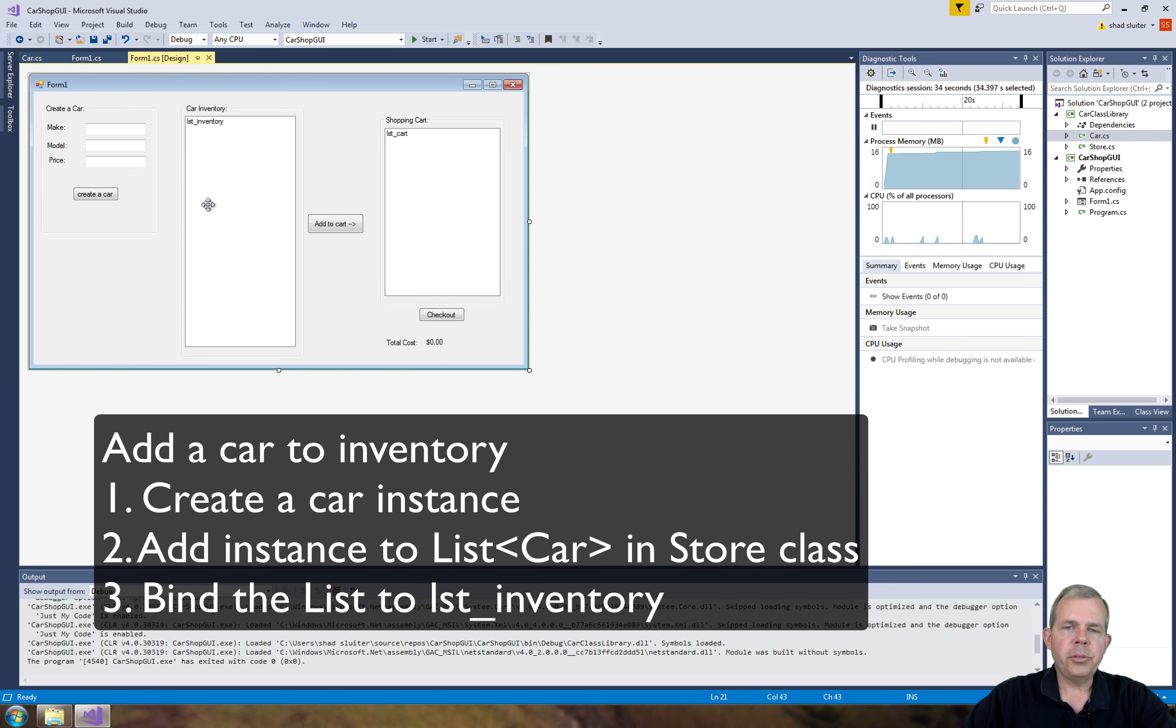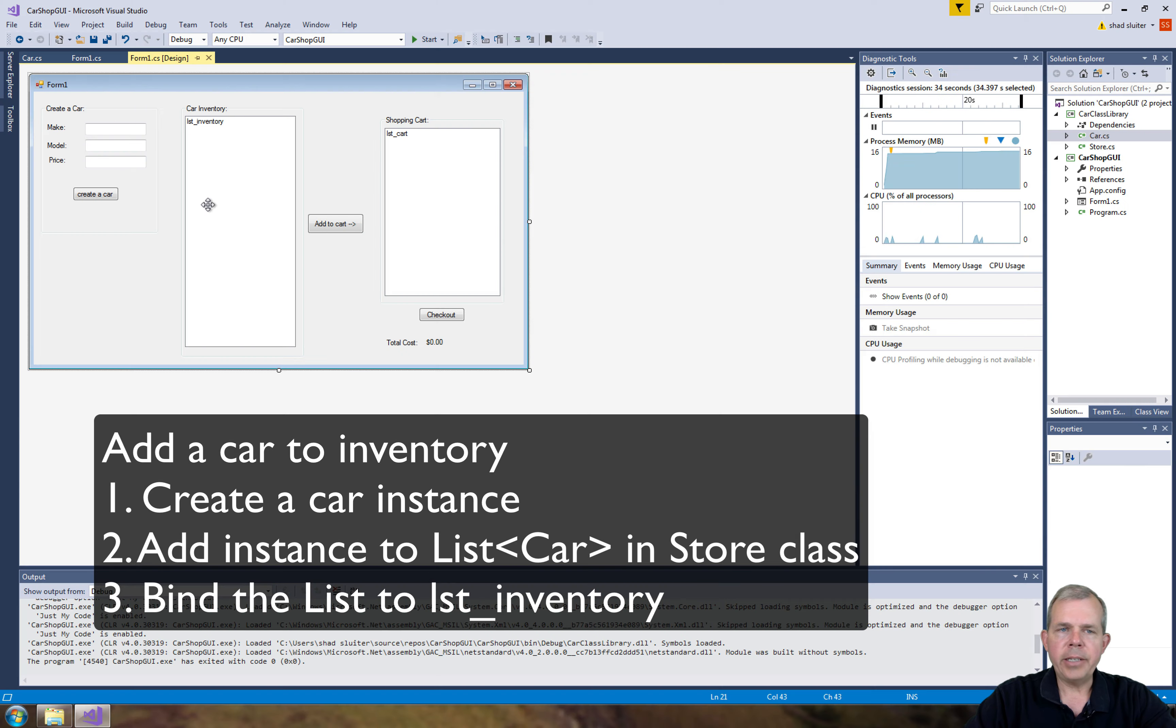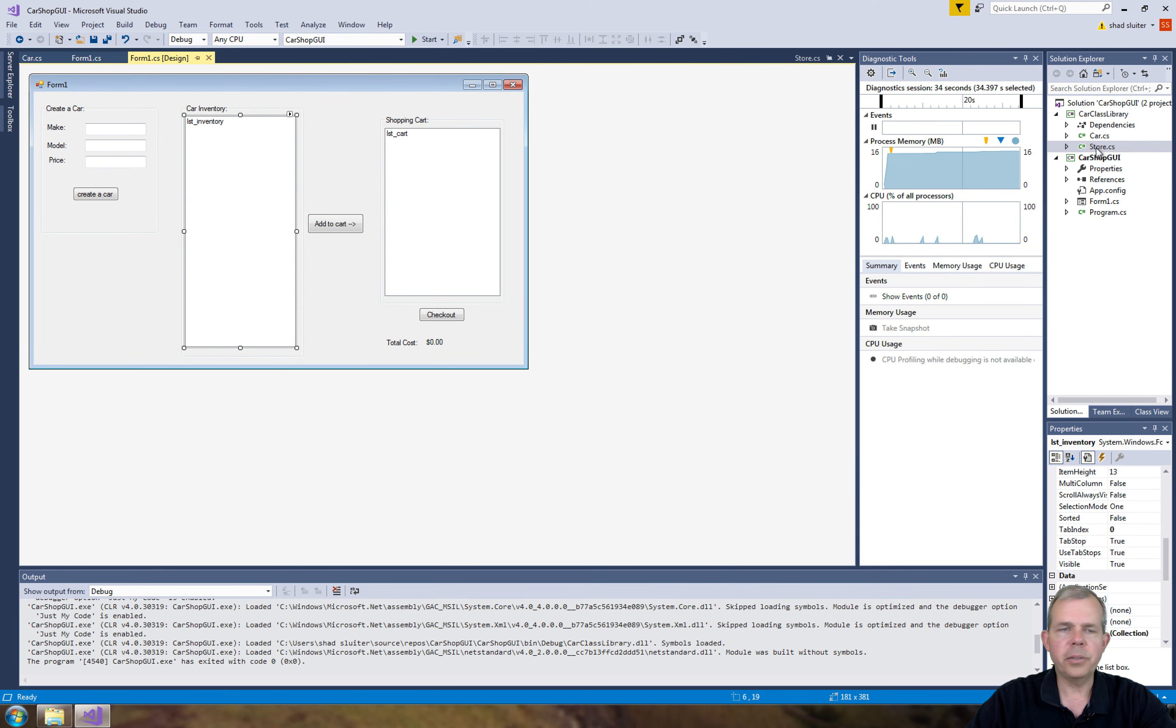So there's two steps involved. One is we have to create the car, and then two, we have to add it to the list of items that are in the store. And I guess there's a third one, is that we need to associate this item here, this list box with the actual list that's in the store. So three things to do.